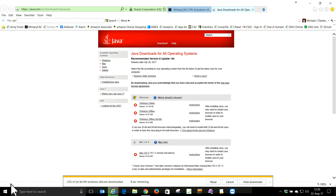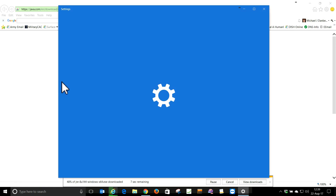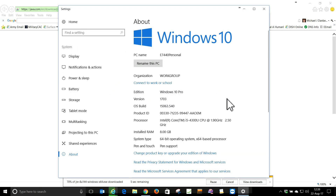If you're not sure how to find out your OS type, right-click the Windows logo and go to System. You will then see it listed as 64-bit Operating System.